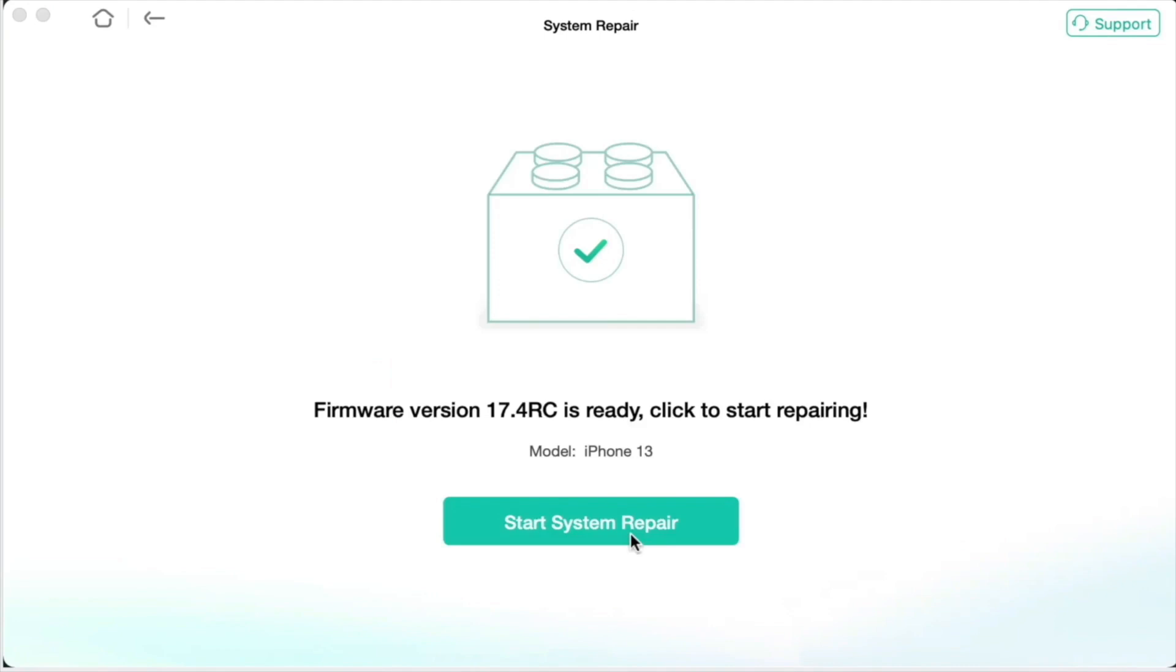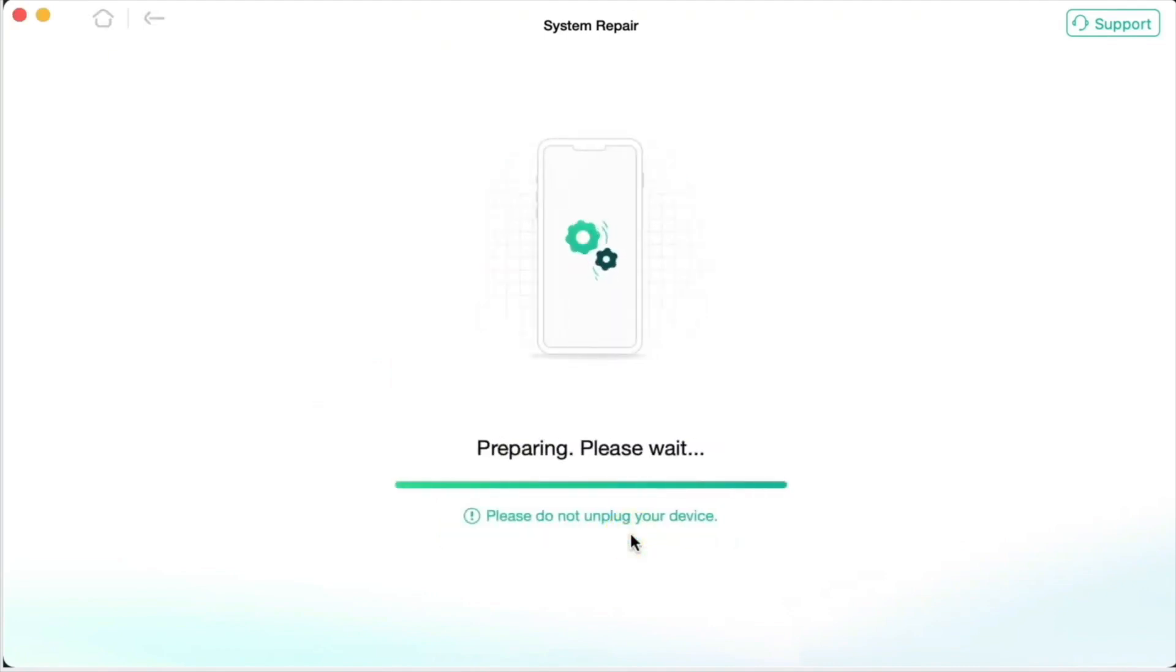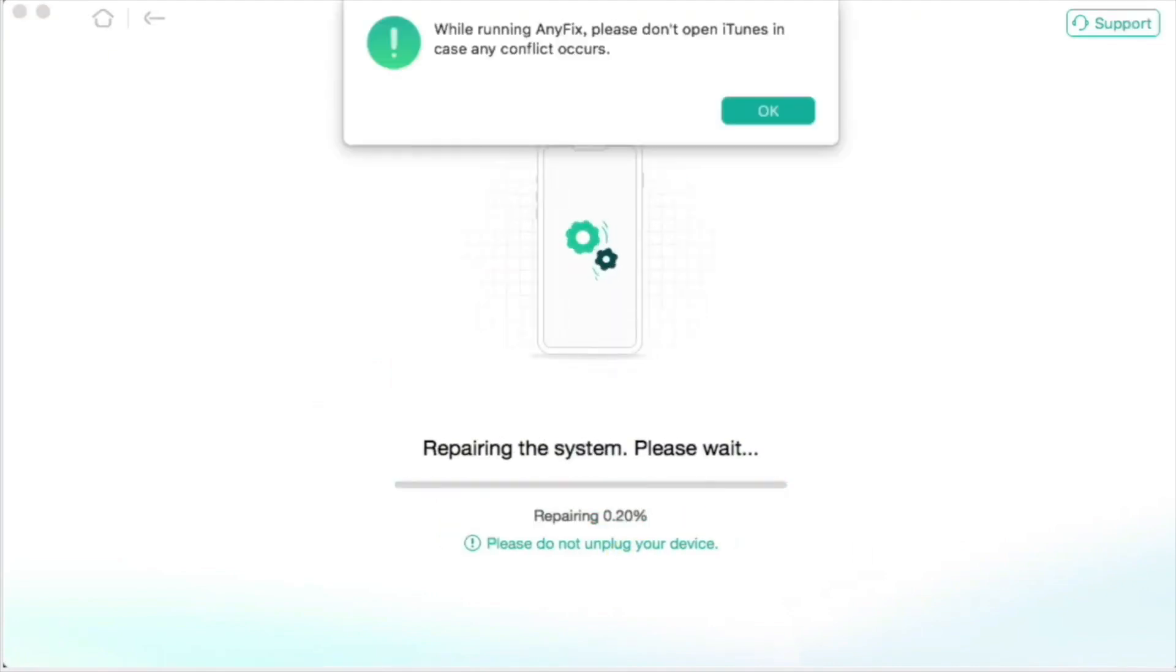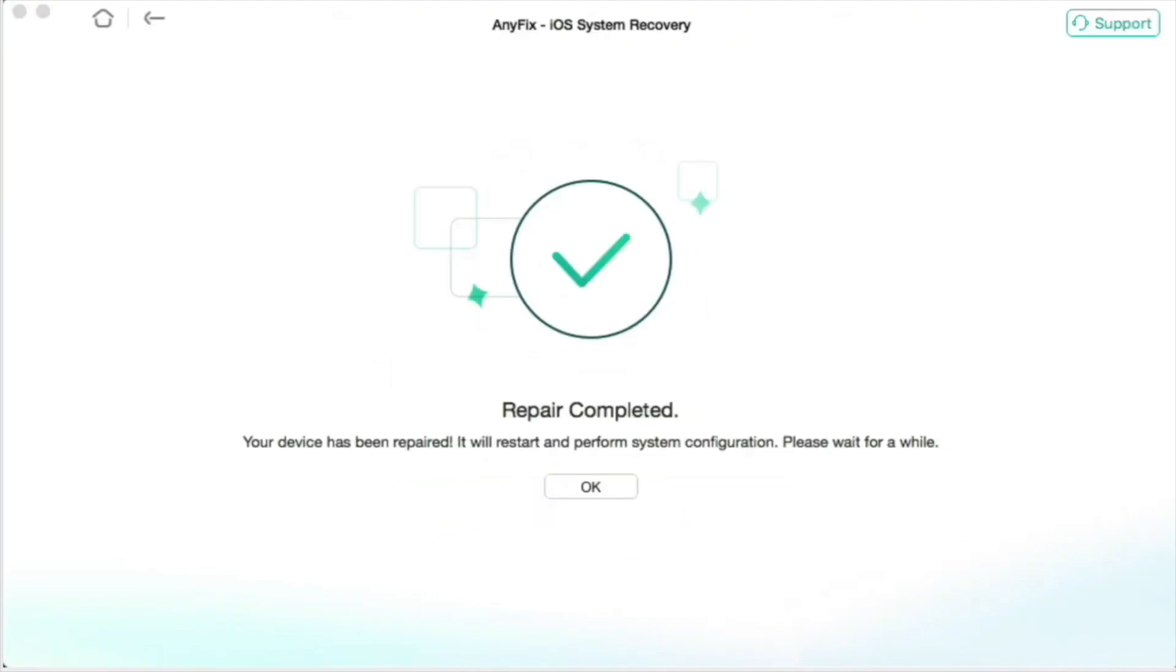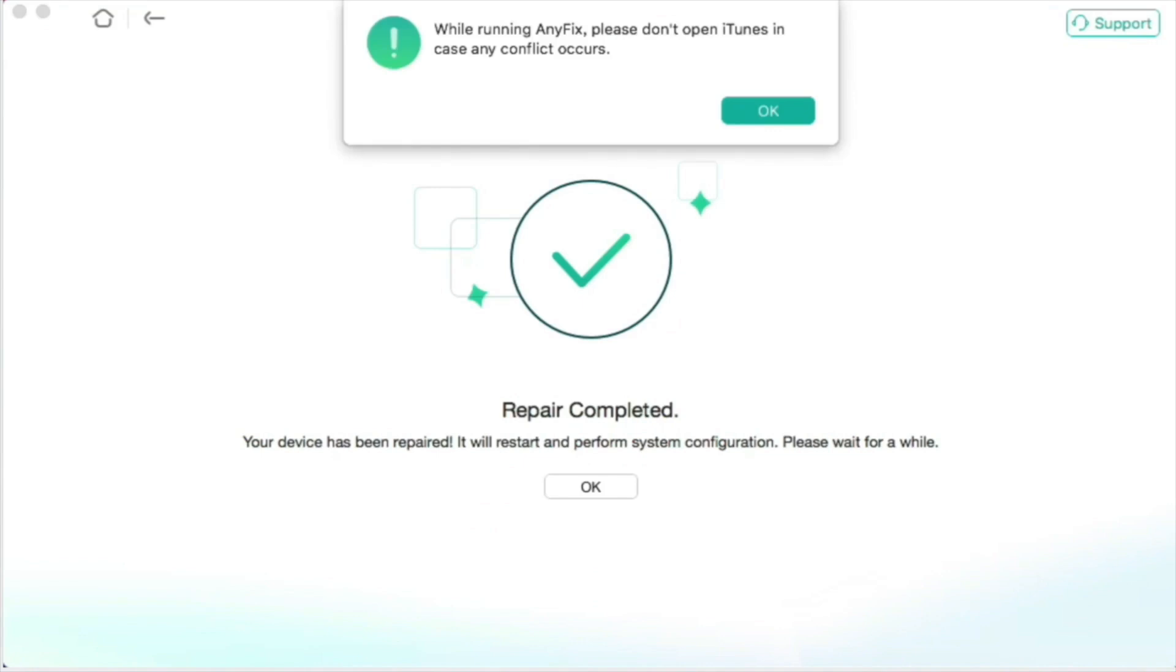Eventually, click fix now button and the utility will start the repairing process immediately. Please wait for a minute and see a repair completed page.